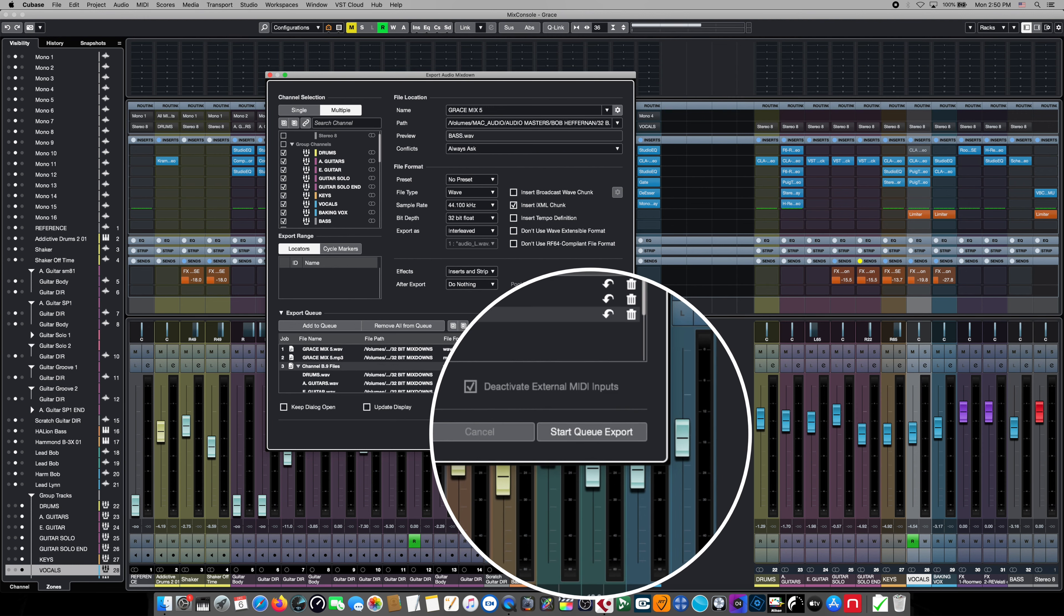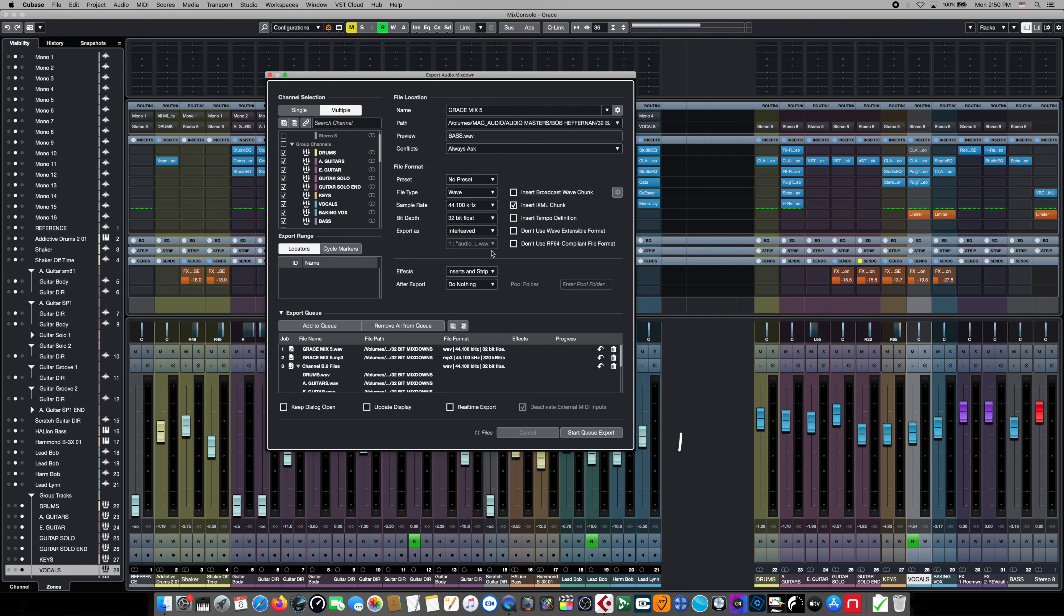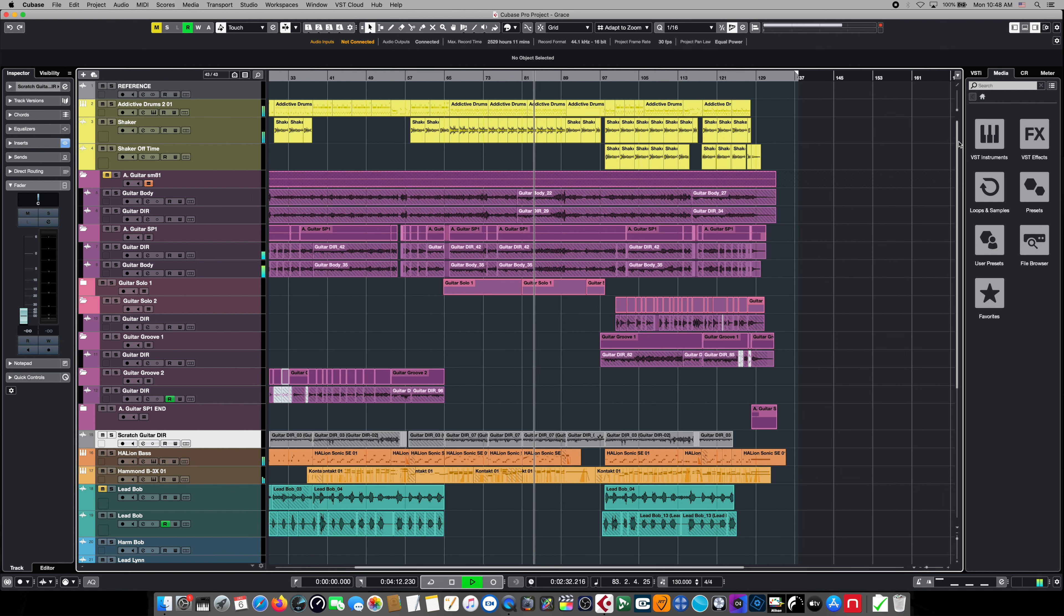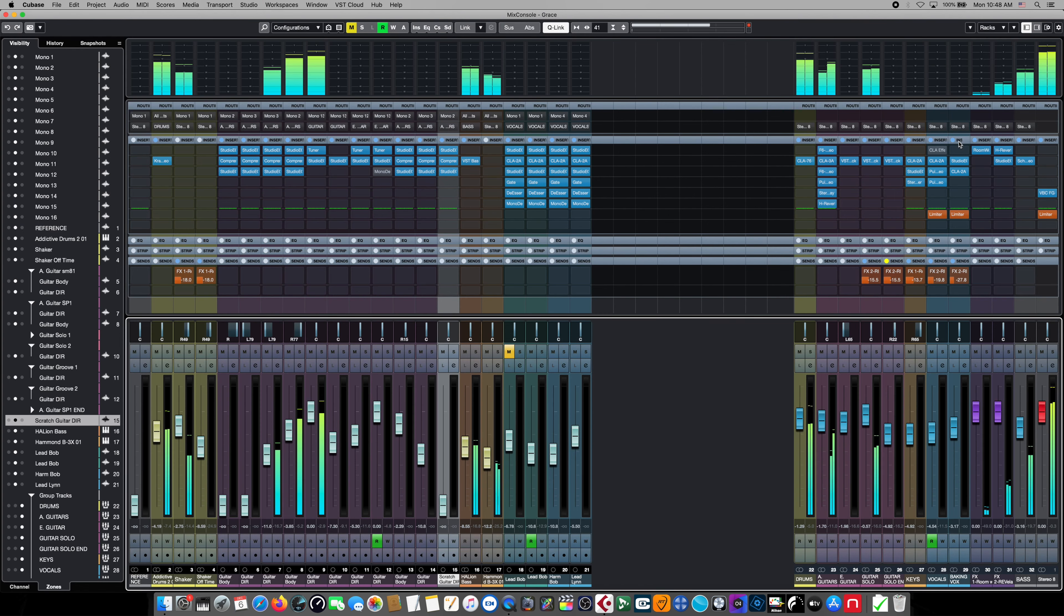So there's a quick look at the incredibly flexible and powerful export audio tool in Cubase Pro. So now that we have our audio outside of Cubase and all of its various forms, it's time to start thinking about mastering.